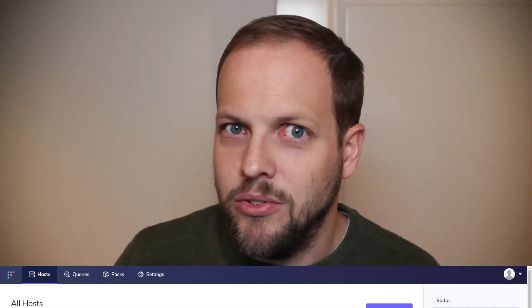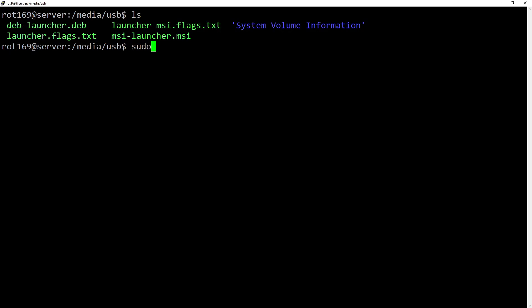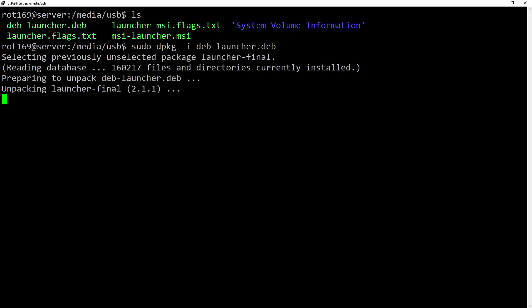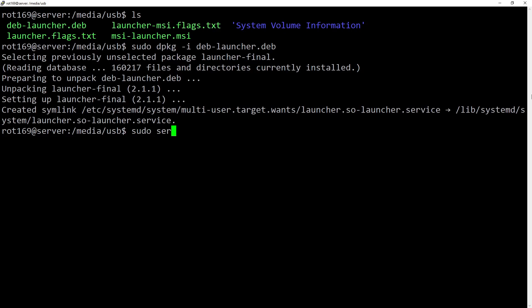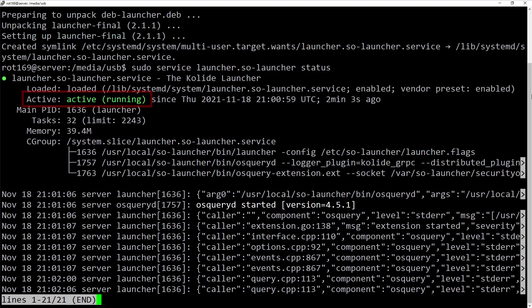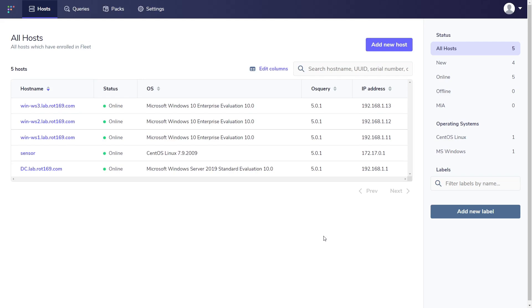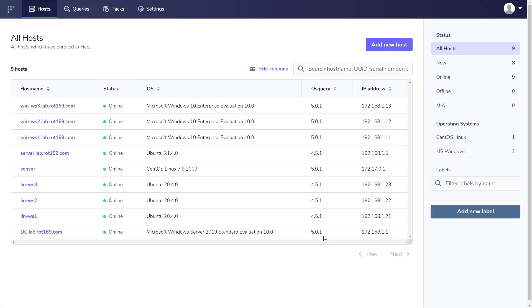OS Query is not just for Windows. Installation on Linux is just as simple — in this case, running dpkg to install the Debian package on this Ubuntu machine, and then verifying that the service is up and running. I don't yet have any Linux automation set up for my lab environment here, so I'm going to repeat this manual install across the other Linux clients. Once complete, another refresh of Fleet shows all the devices now reporting and online.